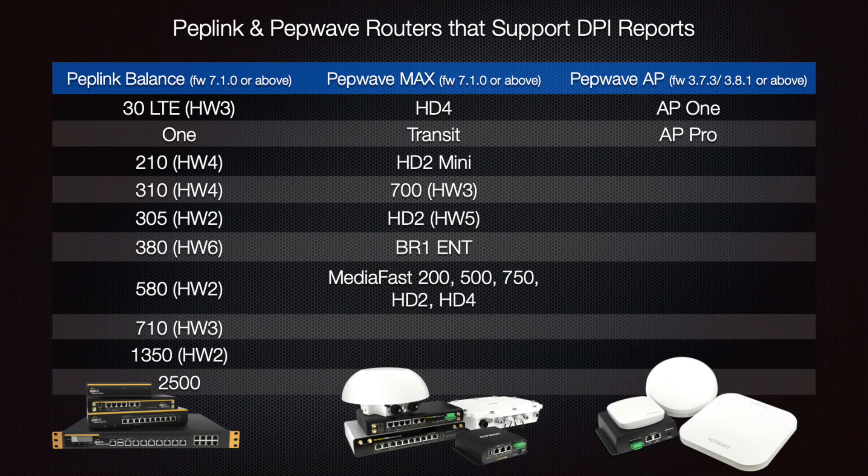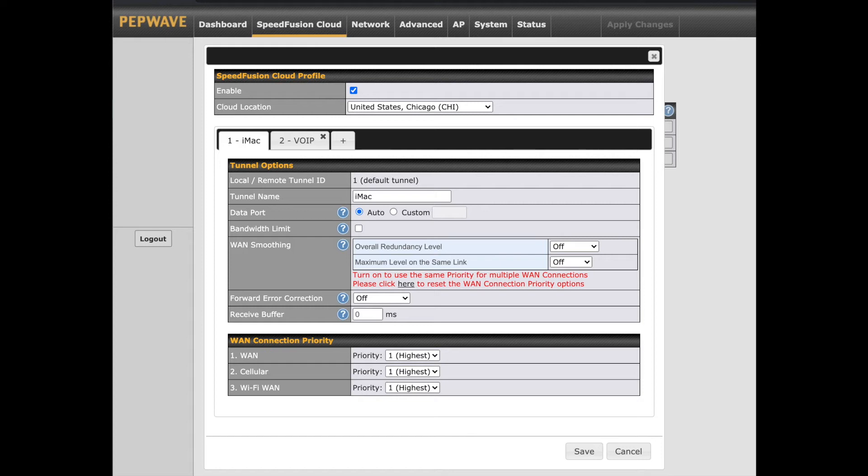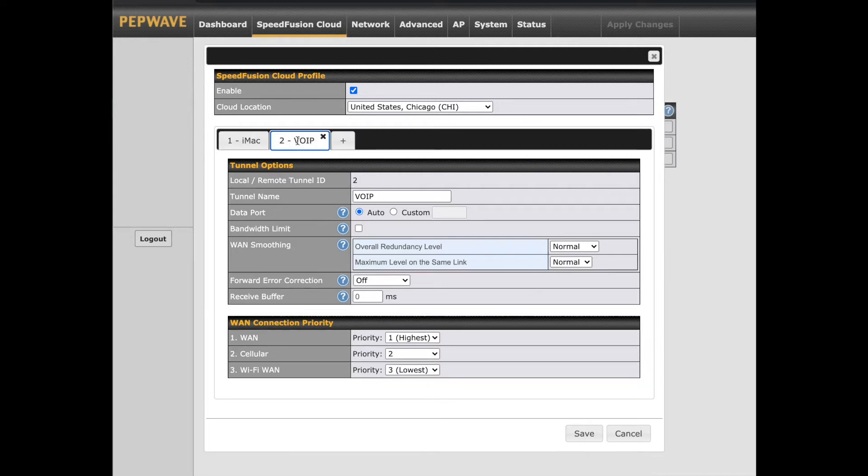Be aware that this is only available on certain Peplink and Pepwave models and firmware should be current. Setting up SpeedFusion sub-tunnels and configuring outbound policy rules, you'll need to set this up in order to use DPI steering. DPI steering is used to intelligently send traffic to specific WAN links within a SpeedFusion or PepVPN connection.